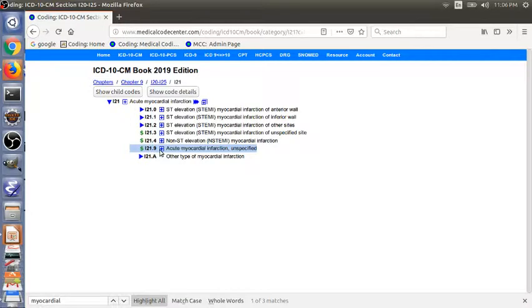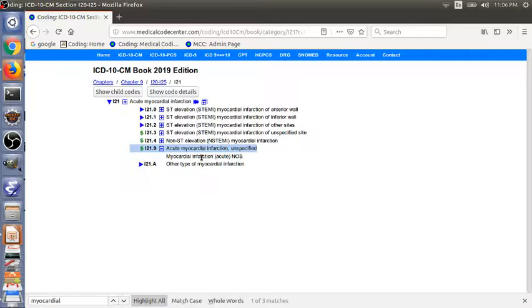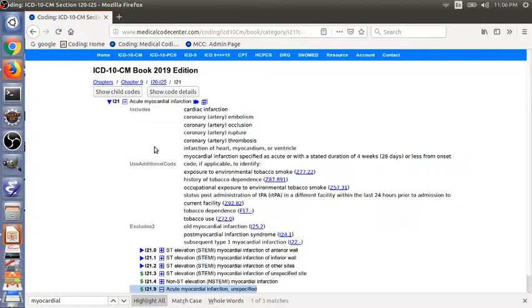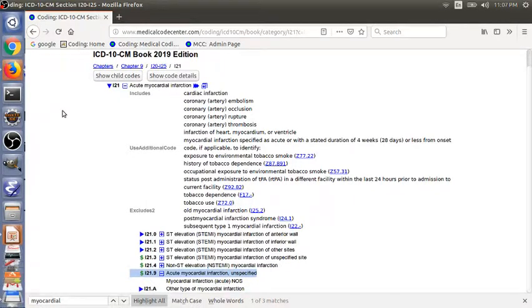This will bring our page to the tabular list. So again, you have to expand the details to see if there are instruction notes. In this case, we just have an alternative way to describe the code: myocardial infarction, acute, NOS. NOS means not otherwise specified. So we have finished the second example. Also, don't forget to look at the parent note here. Includes, use the additional code, Excludes2. So now we have finished the two examples.